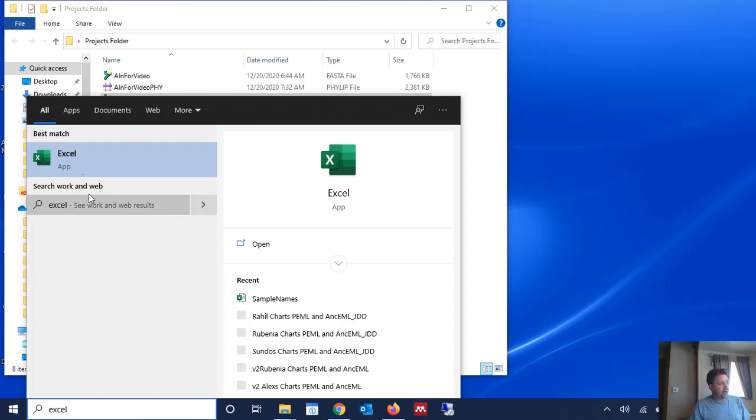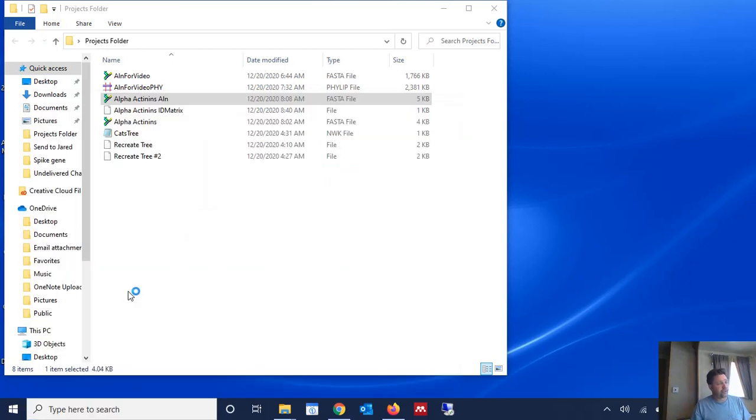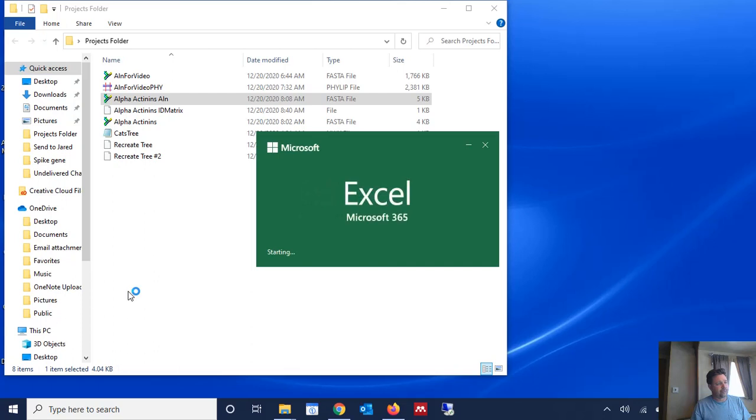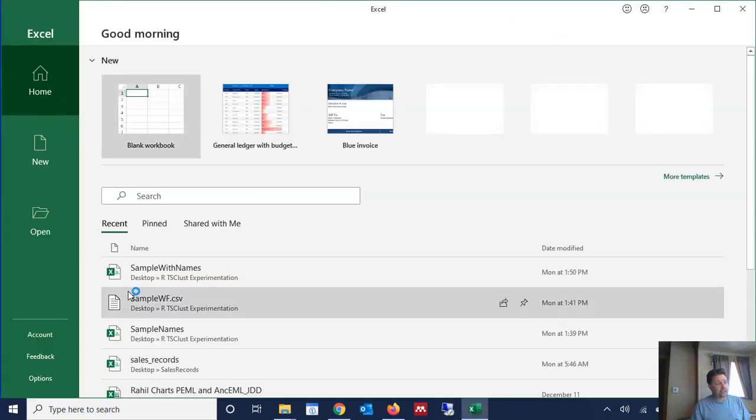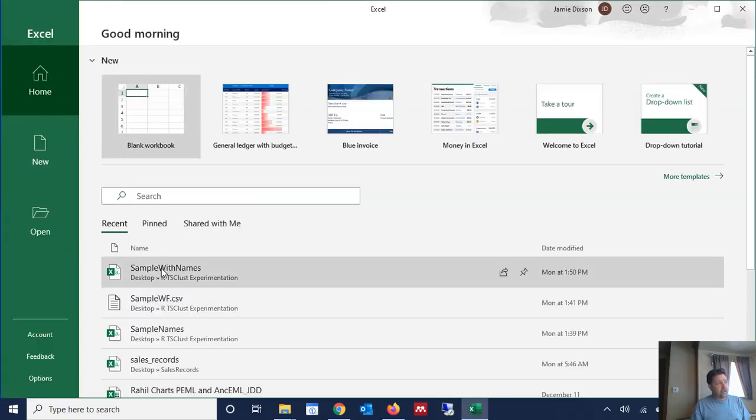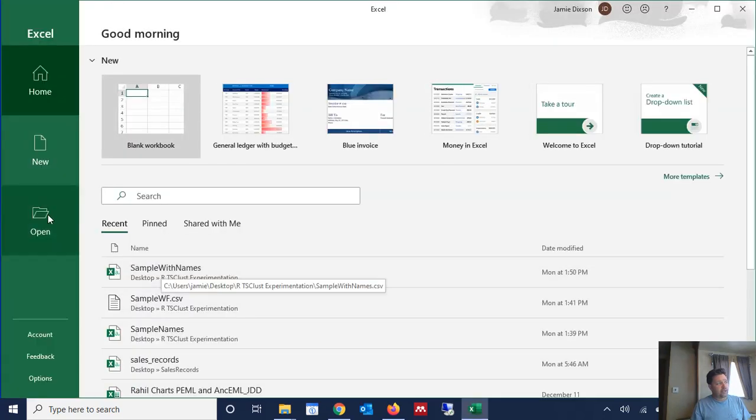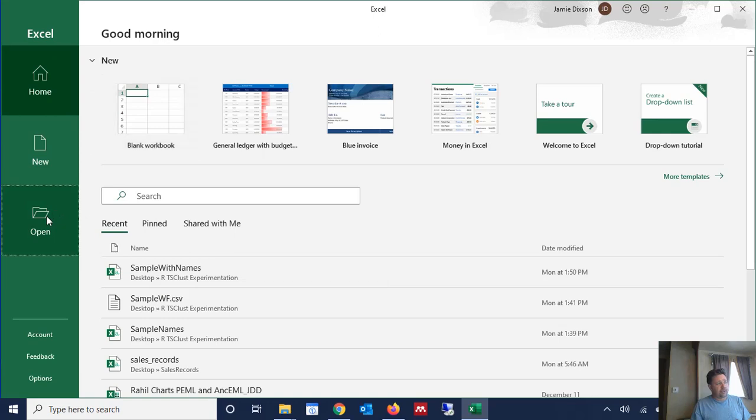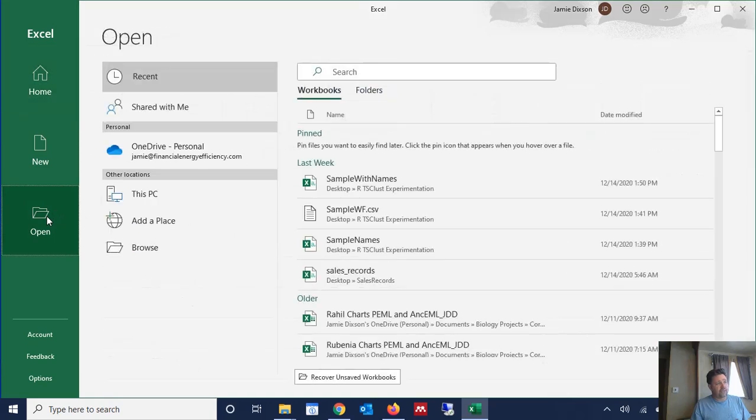We don't want to go to the file and open the file first, we want to open Excel first. And once Excel opens, then we're going to go to file and open and we're going to browse to that particular file that has the identity matrix within it and we're going to open it.